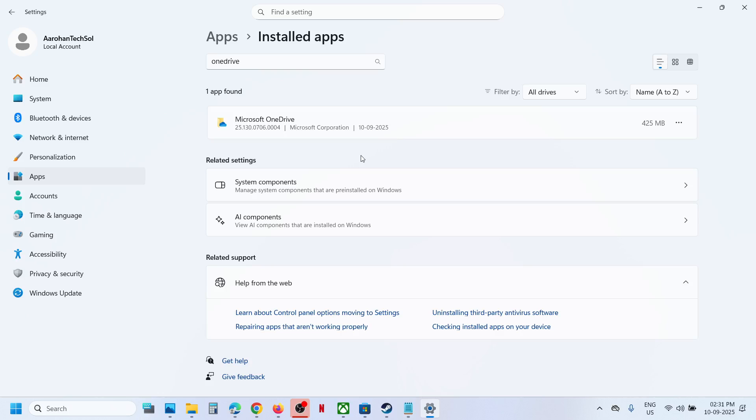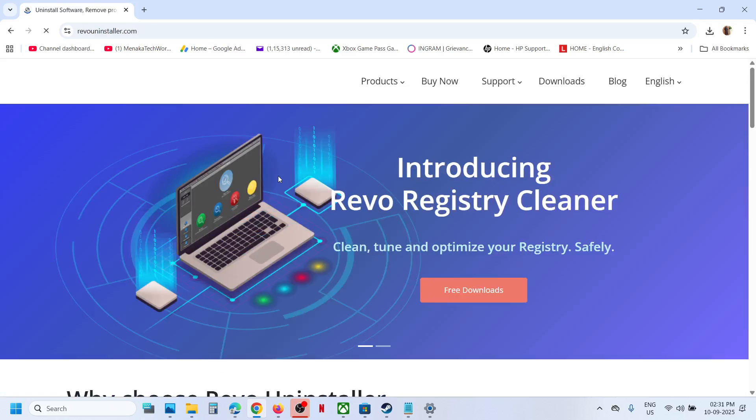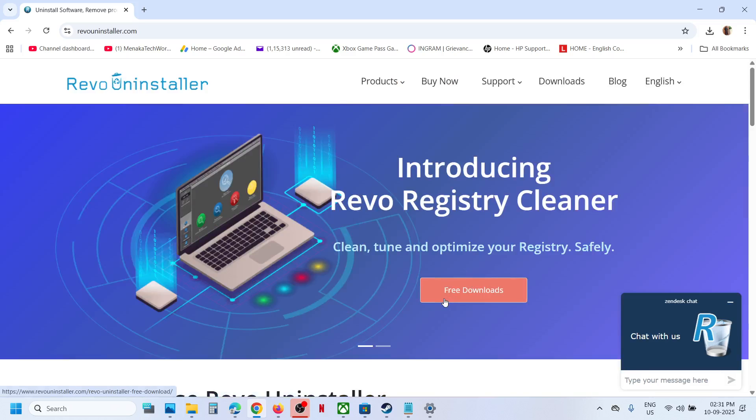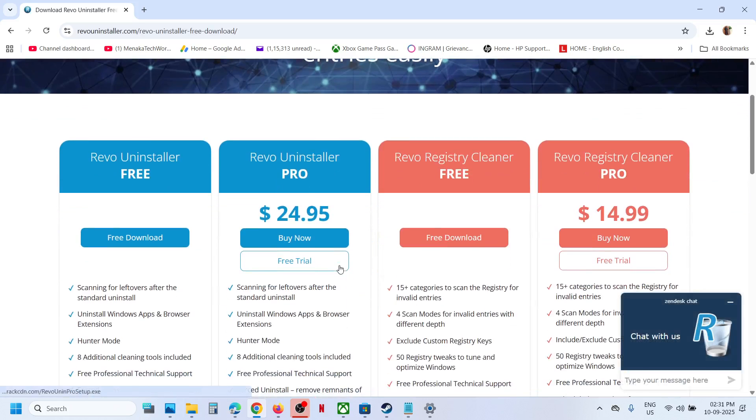Now to fix it, you can go to Google search and type in Revo uninstaller. Download the free version from the Revo website. Here you can see free downloads, click on it, and then you can see free Revo uninstaller. Click on free download.